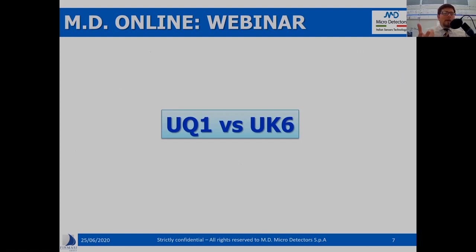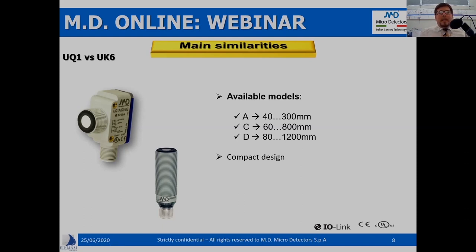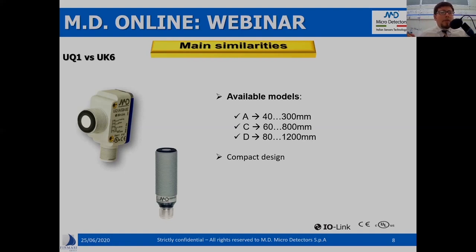Why are we comparing these two series? Because basically they show some similarities. First of all, in terms of operating range: if you compare the two slides, the clustering is basically the same — UQ1A, C, and D models, classified in the ranges 40–300, 60–800, and 80–1200 millimeters. So from this point of view they seem to be equivalent. Another similarity is the compactness of the housing design, allowing installation in limited available spaces.